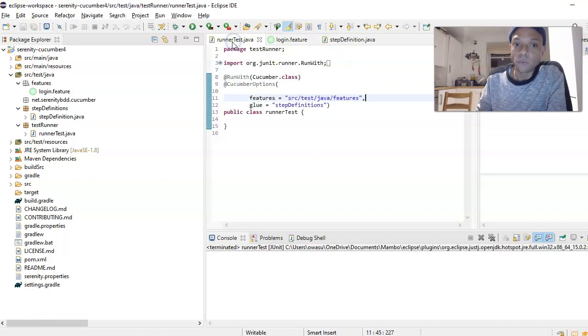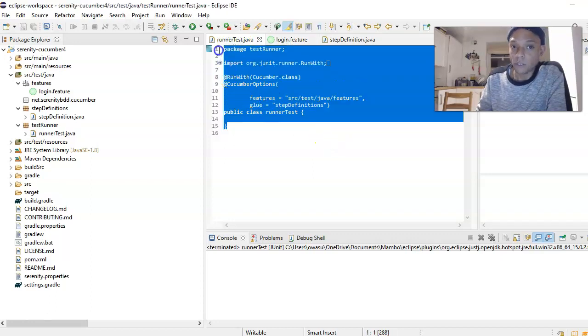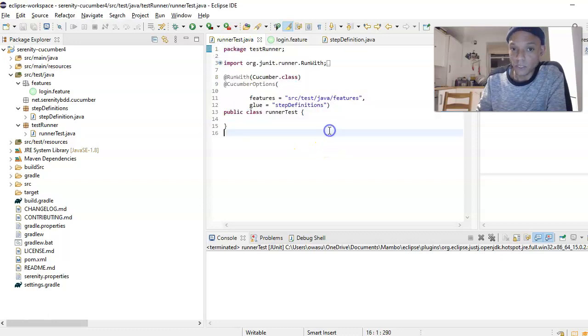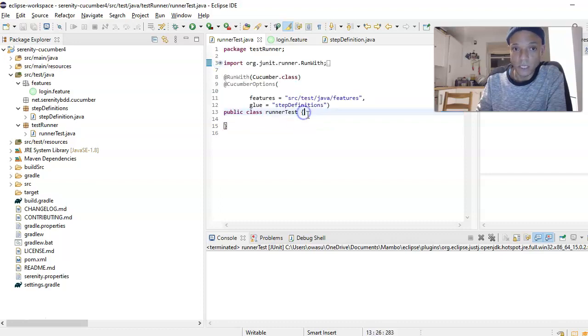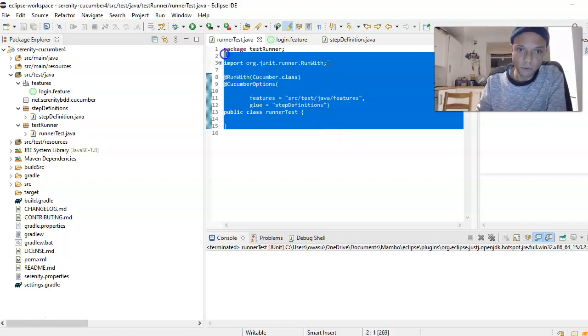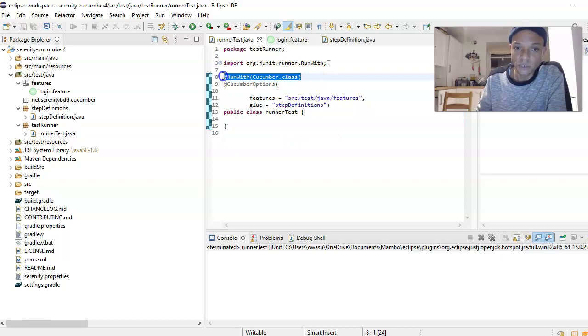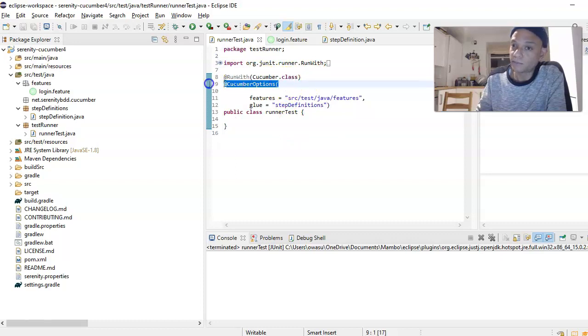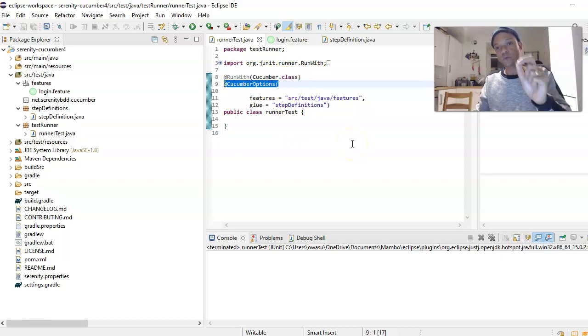We have done that as well. Then we went ahead and created our runner class. This is our test runner class. We explained this before - this is only JUnit and Cucumber.